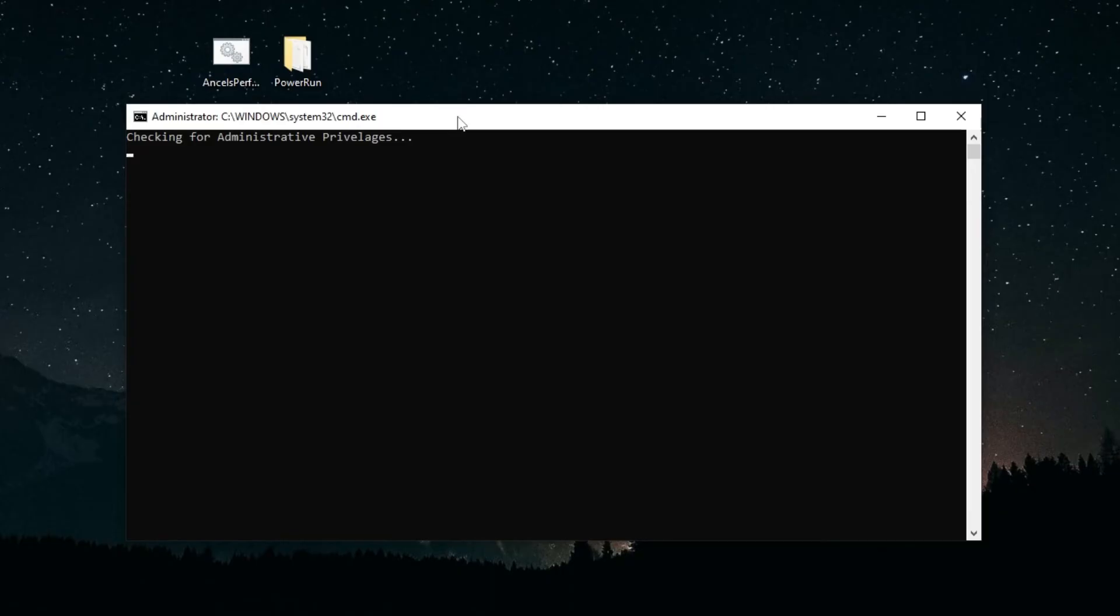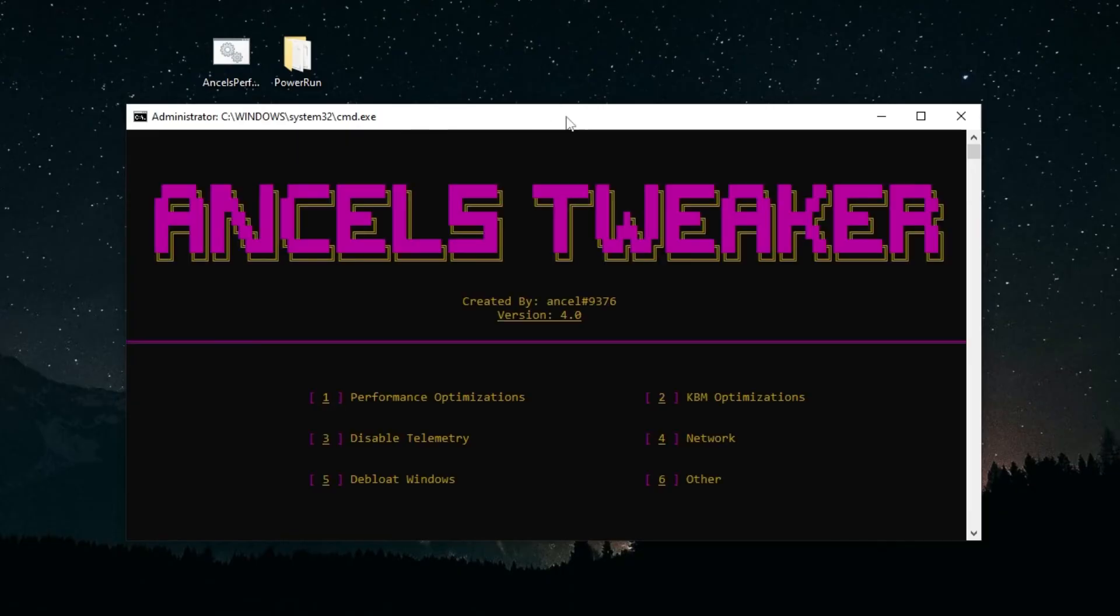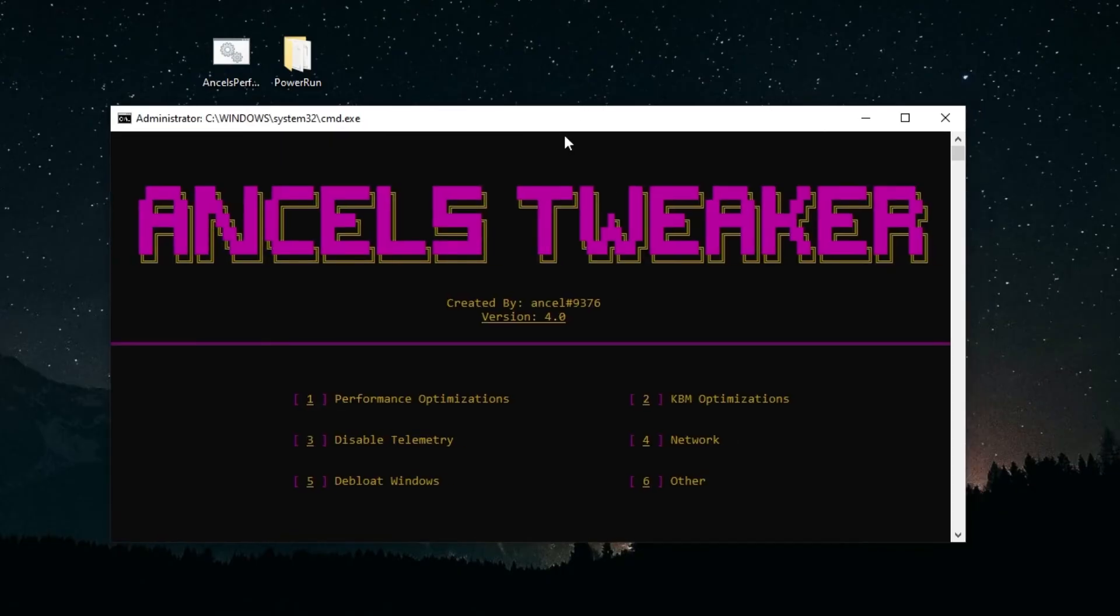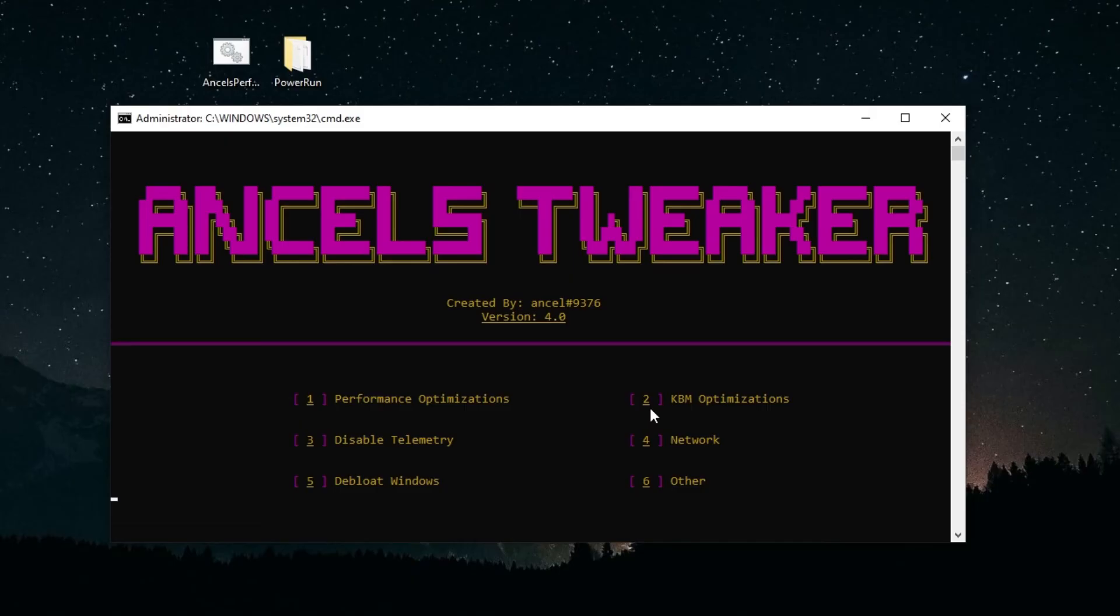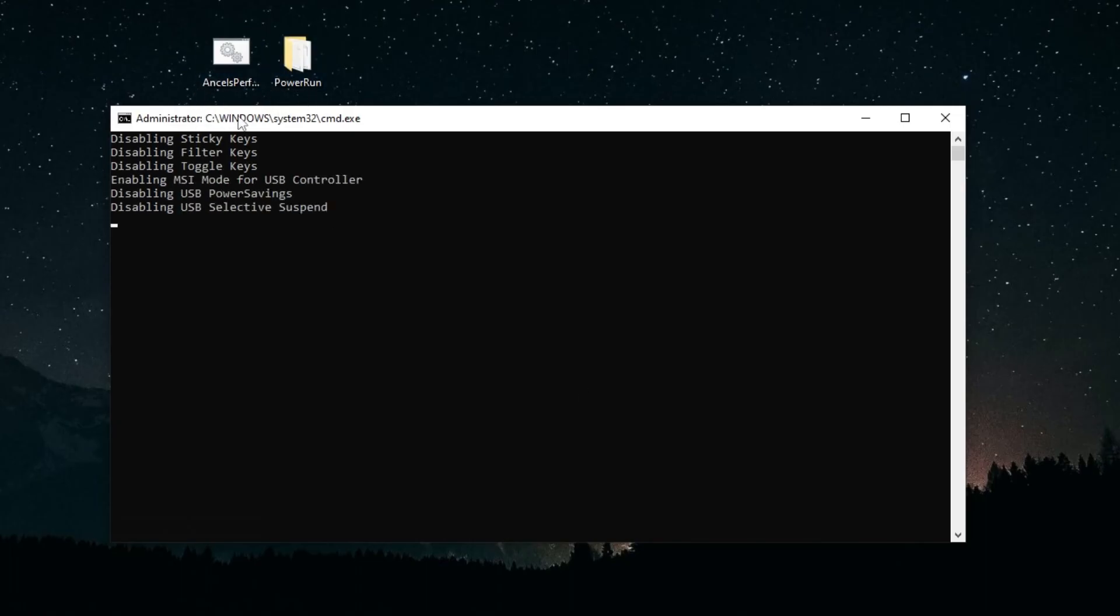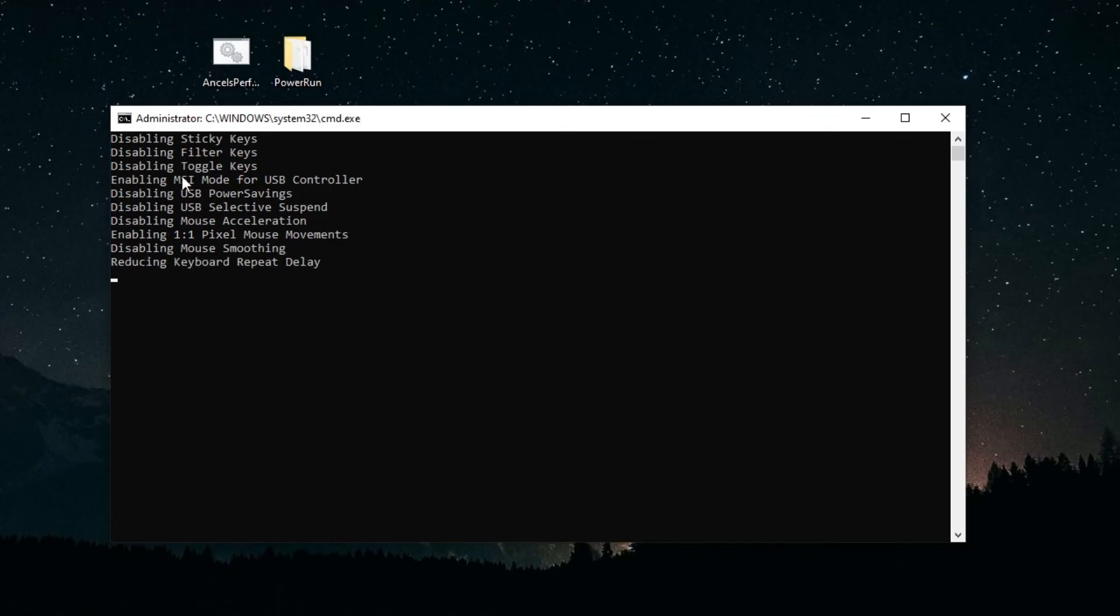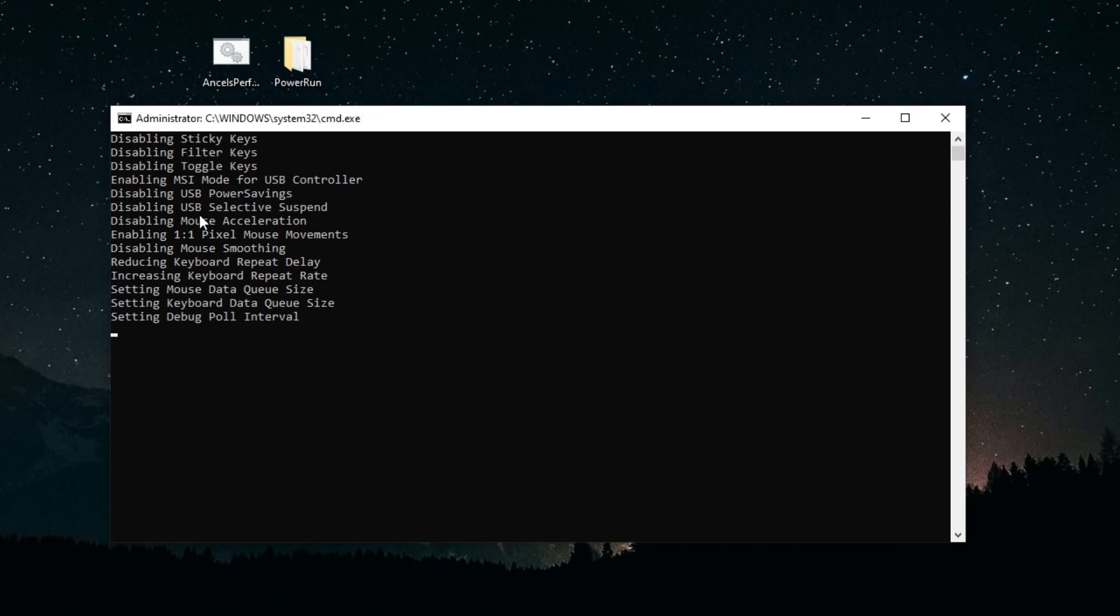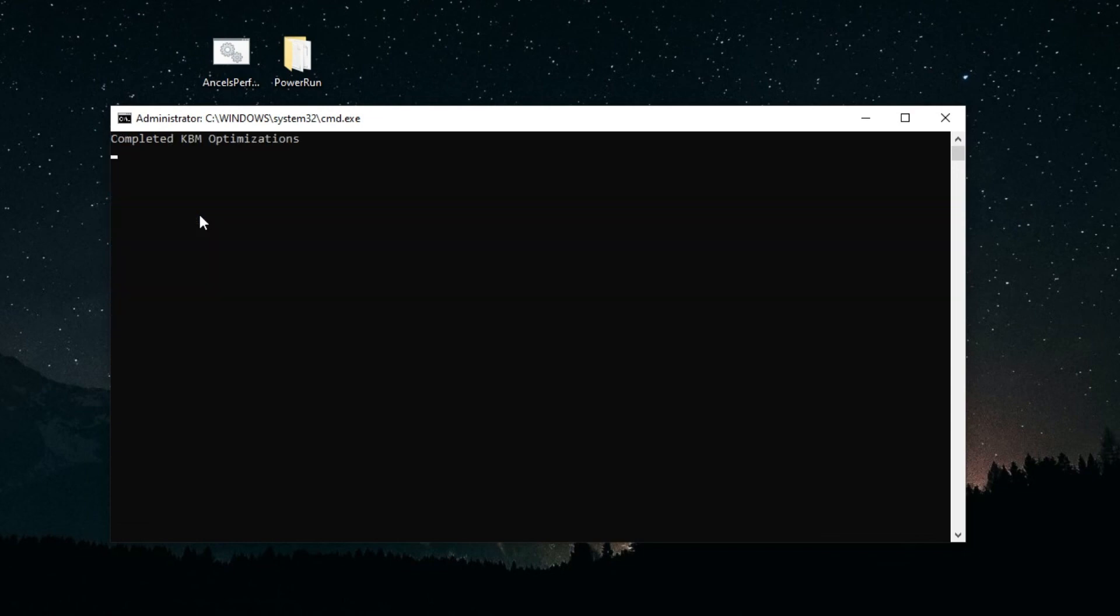When the tool opens, it should look something like this. If you want to do something within the tool, type the number that corresponds with the tweak that you want to do. So for example, keyboard and mouse optimizations, I'll press 2 and then enter. This will cause the optimization tool to do all the keyboard and mouse optimizations. You'll see all the tweaks right here, and once it finishes, it will ask you if you want to go back to the menu or exit.